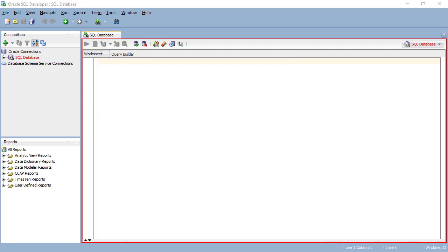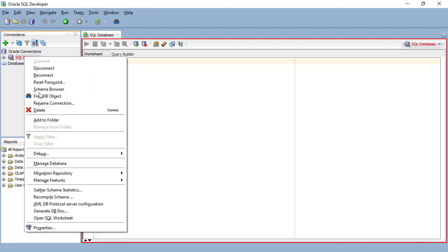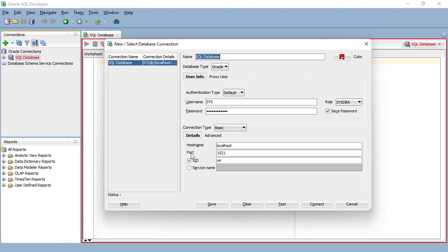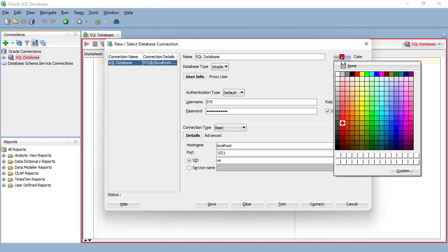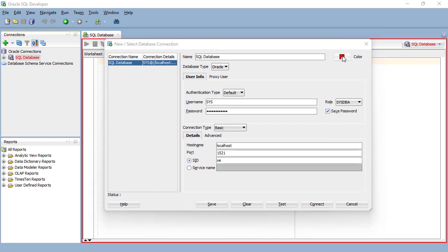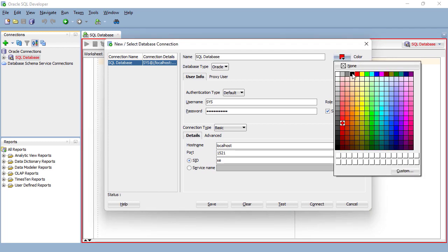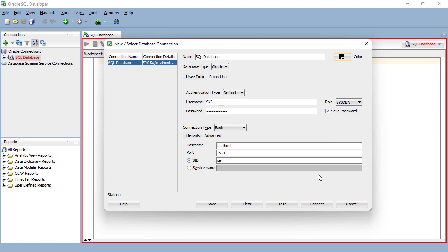Also notice that we've got this window which is also in red. If you don't like this particular color, no problem. Just right-click on SQL database, go down to properties, and then you can change the color. I'm going to change it to a more standard black.